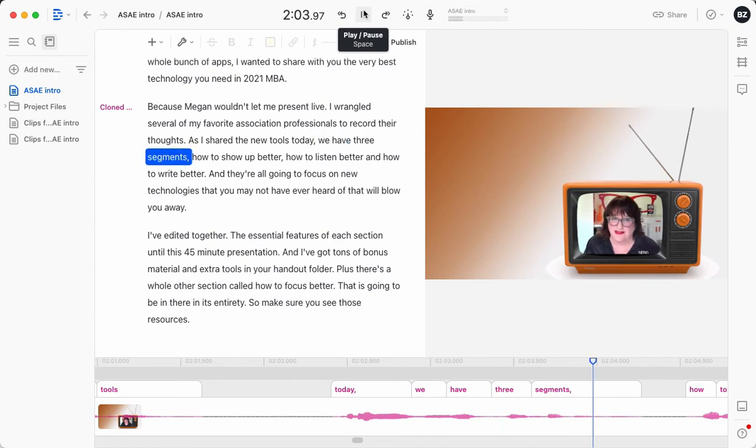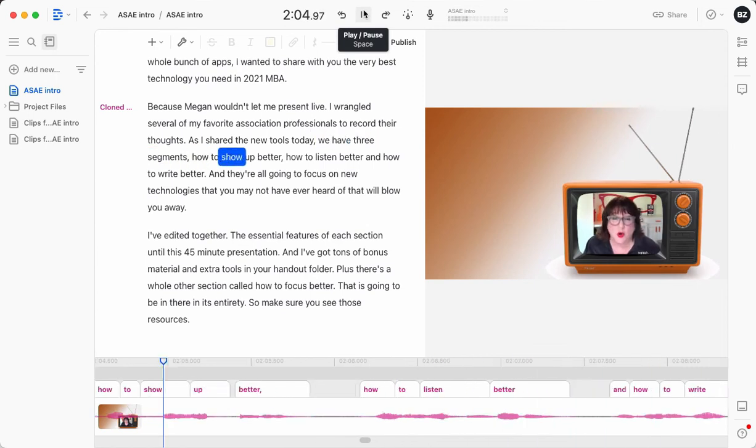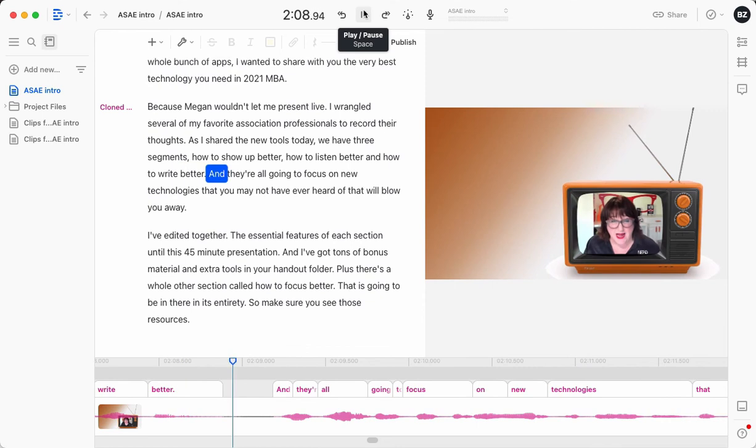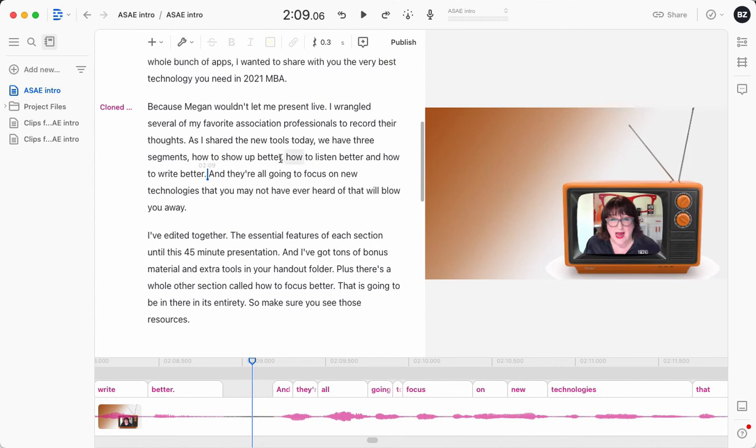We have three segments, how to show up better, how to listen better, and how to write better. So let's say I wanted to say how to speak better rather than how to write better. And I can change just that word with my cloned voice.